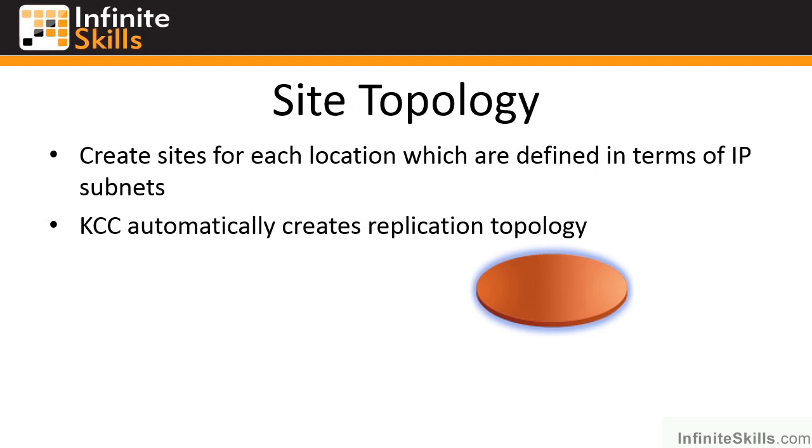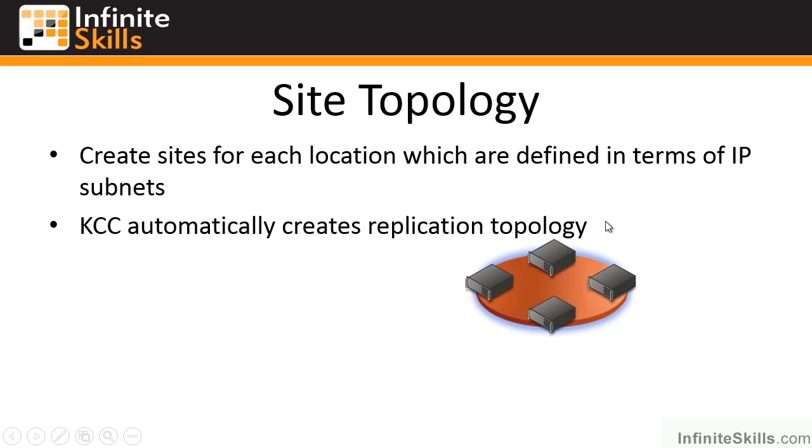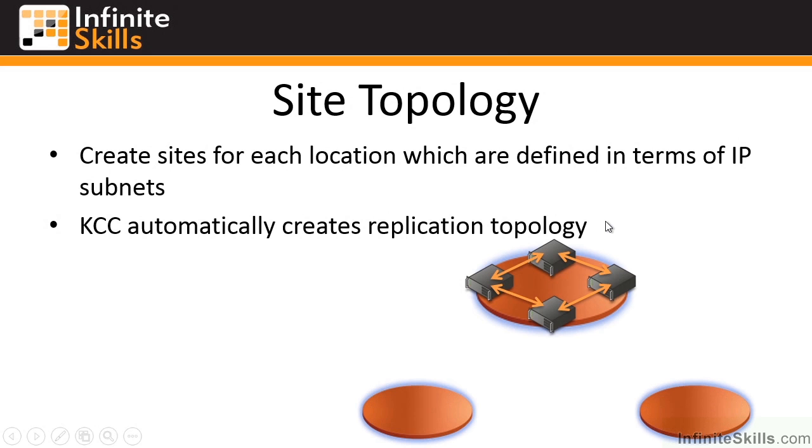Now there is a different topology depending on if you're within a site or between sites. Because within a site we're assuming we have very good network connectivity. So this Knowledge Consistency Checker is going to run every 15 minutes. And it's going to look at which domain controllers are in each of the various sites. And within a site it's going to create a ring topology.